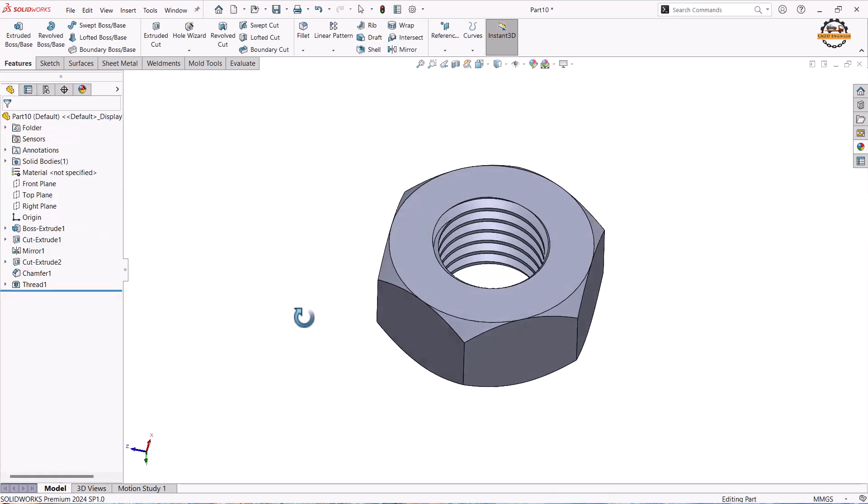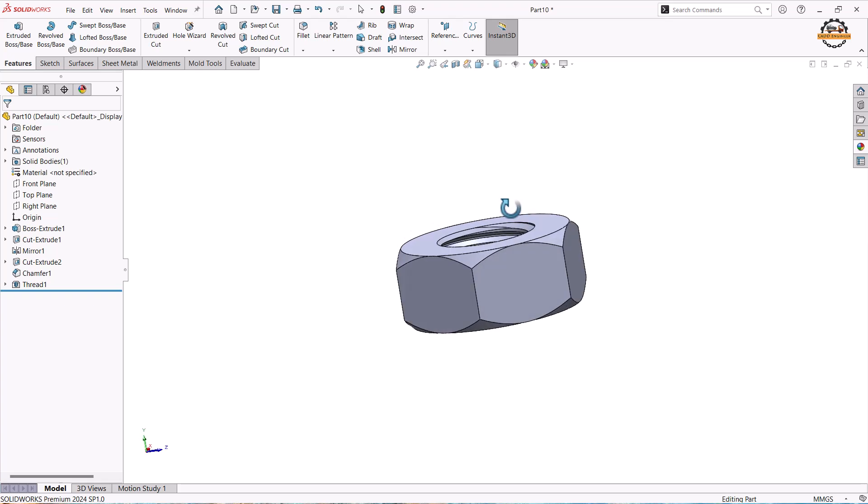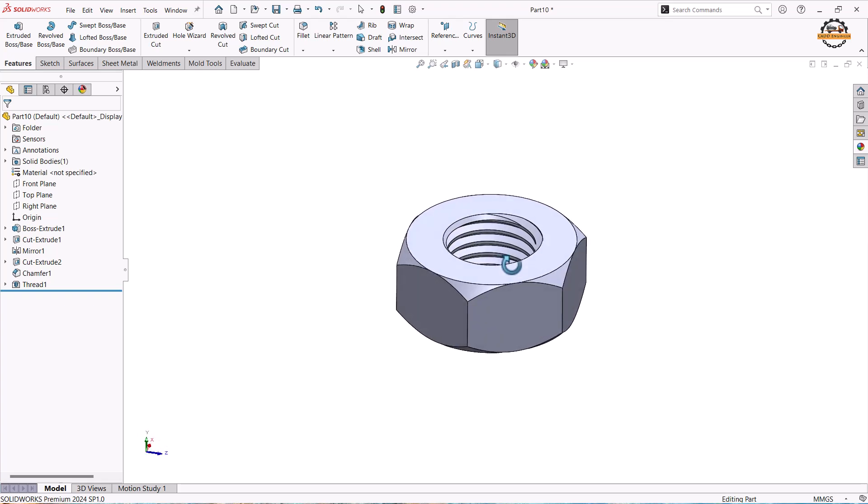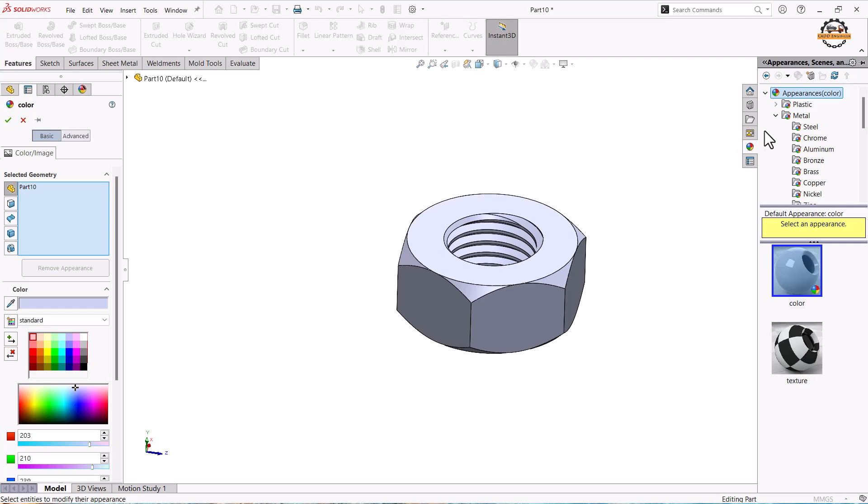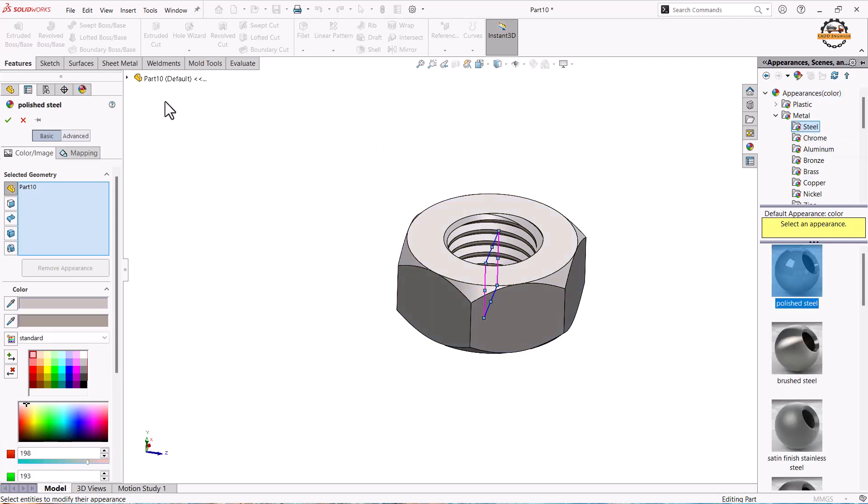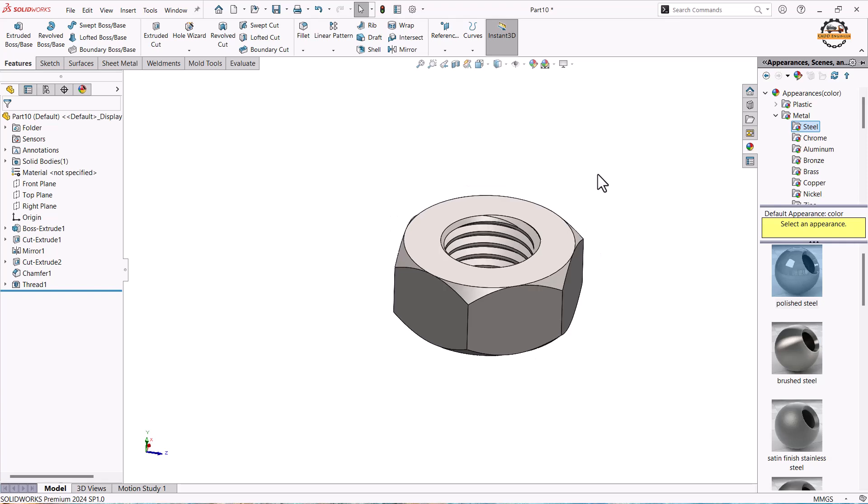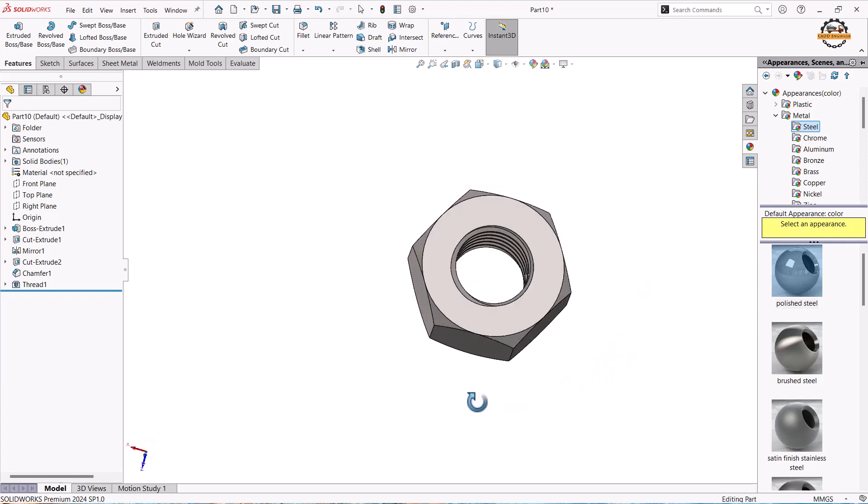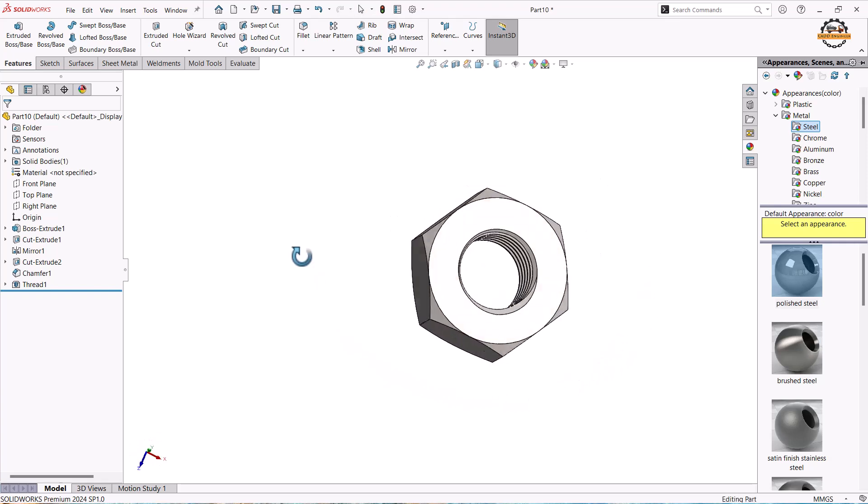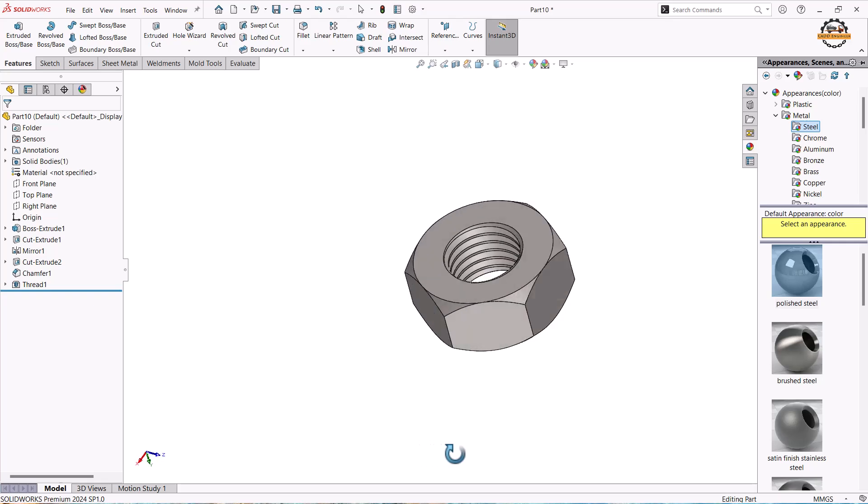Our nut shape is ready. Now I want to give some appearance, material appearance. So now we'll go to edit appearance option. Here I'm taking steel material and taking polished steel and do ok. So this is how we have completed our hex nut shape. Thank you for watching this video.